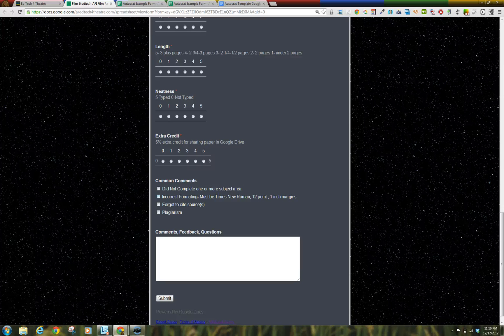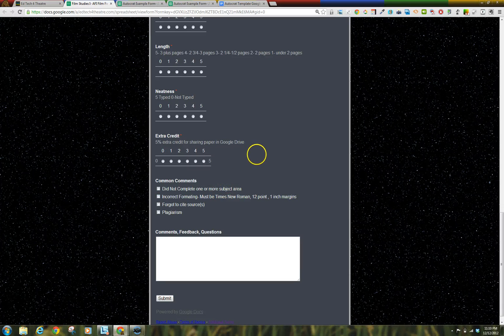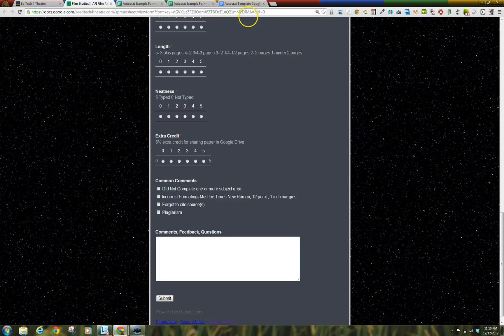Once you have completed grading all your students' projects using your Google Form, you will need to create the template document that will be used to create all your individualized feedback.